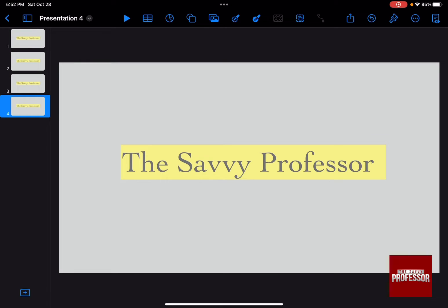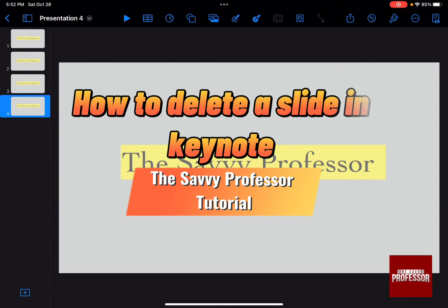Hello guys and welcome to the Savvy Professor. And in today's video, I'm going to show you how to delete a slide in Keynote.